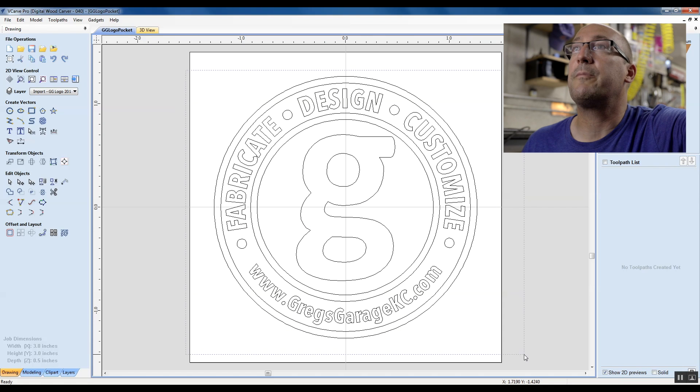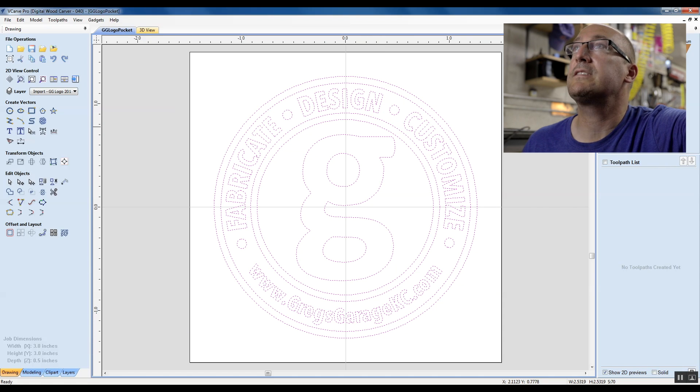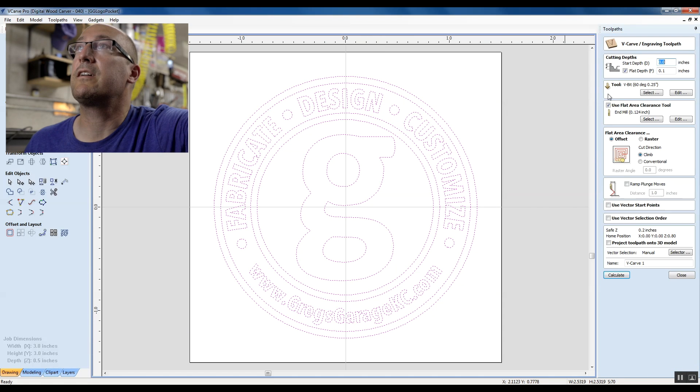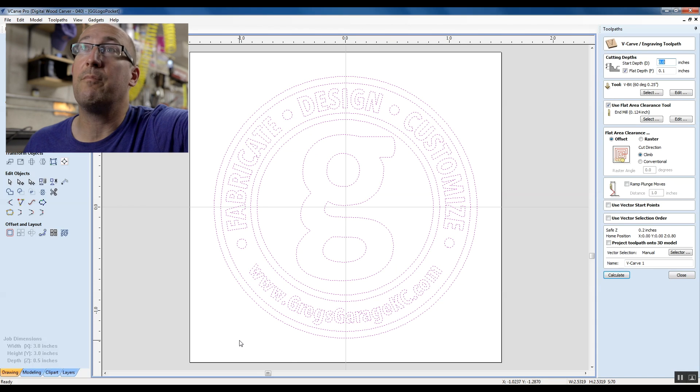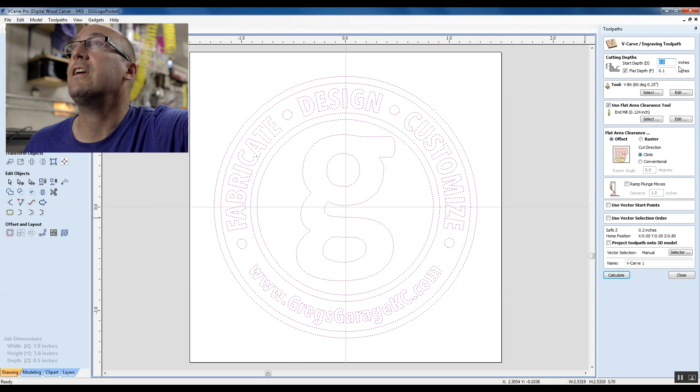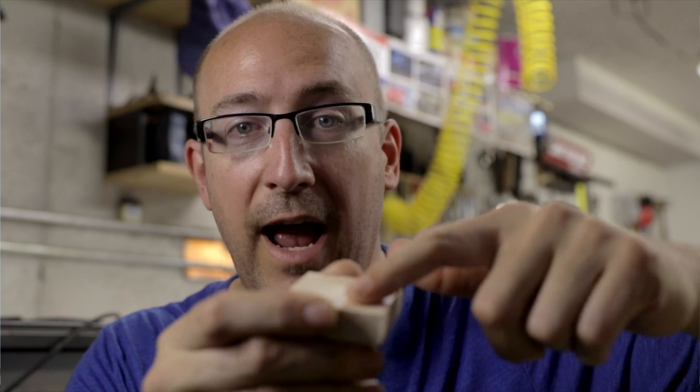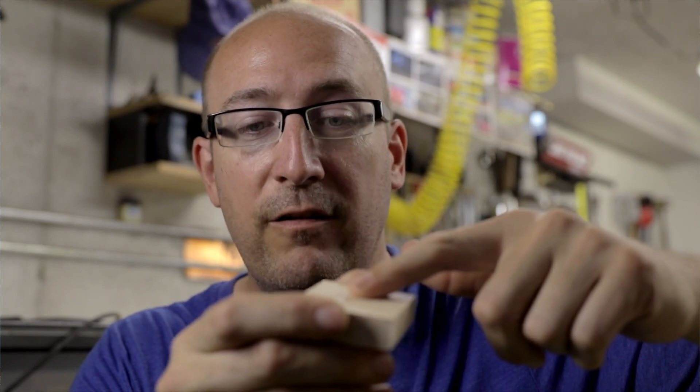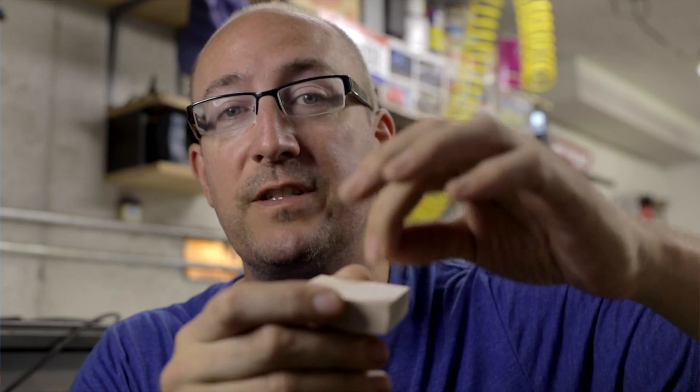This is a much simpler version here. We select all of our graphics. Again, we click the V carve. Since we didn't draw the rectangle around it, it's not going to emboss it. It's just going to V carve in. Here we want our start depth to be zero. We want the surface of where we're going to have this V carve to be the same surface as the graphic.